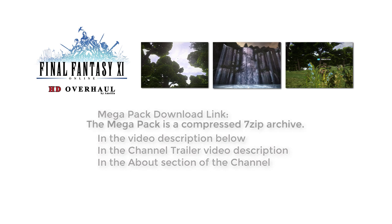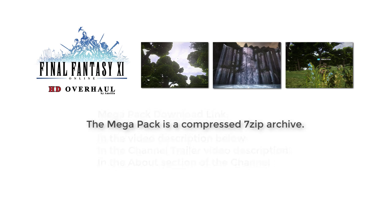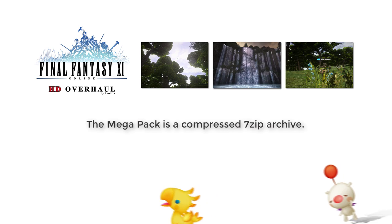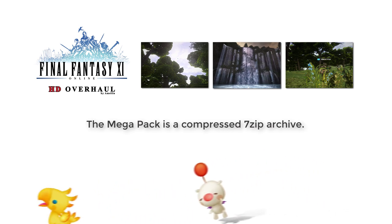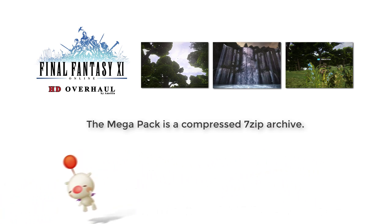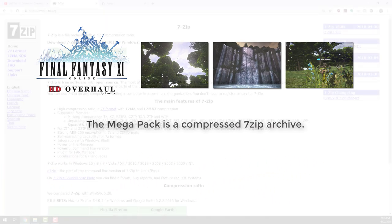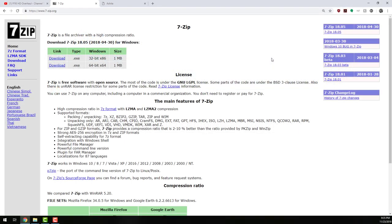To save space and reduce download times, I have placed the game files within a compressed 7-zip file. If you do not have 7-zip, navigate to www.7-zip.org to download and install it. The program is completely free and safe to use.